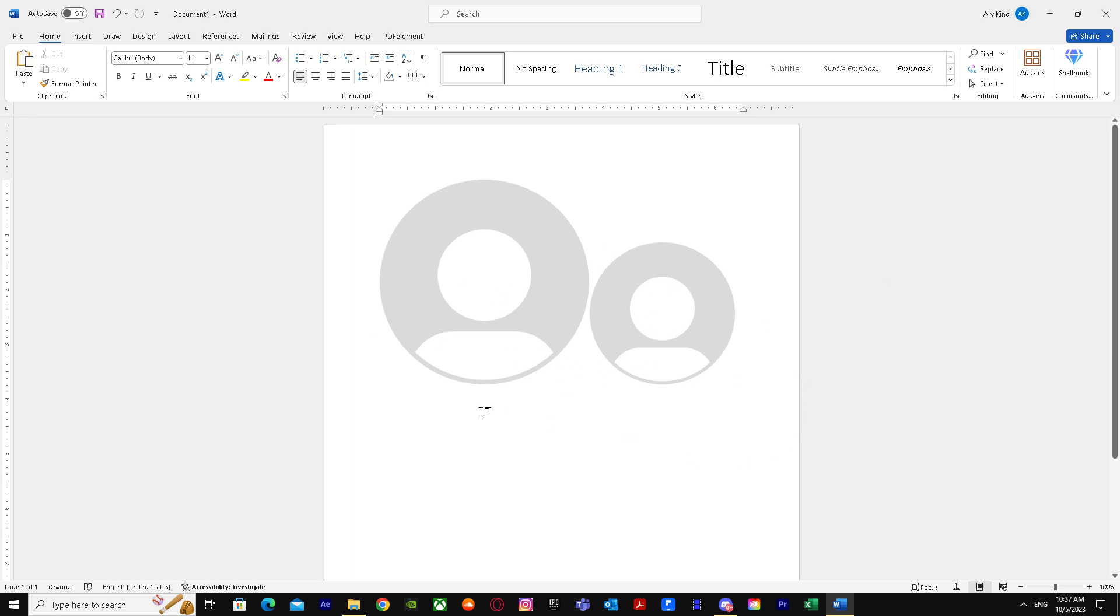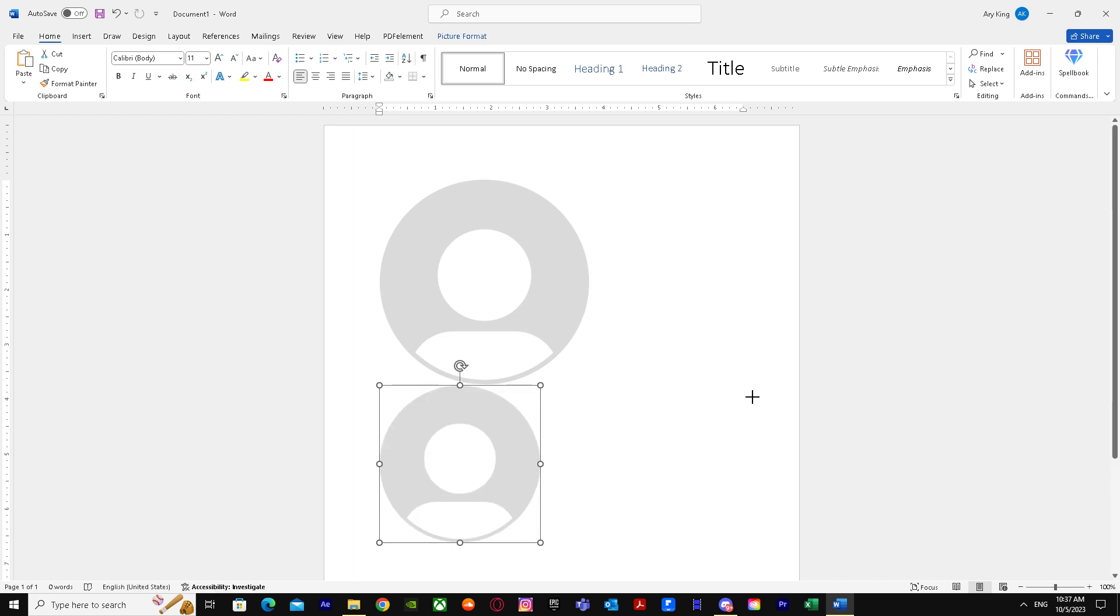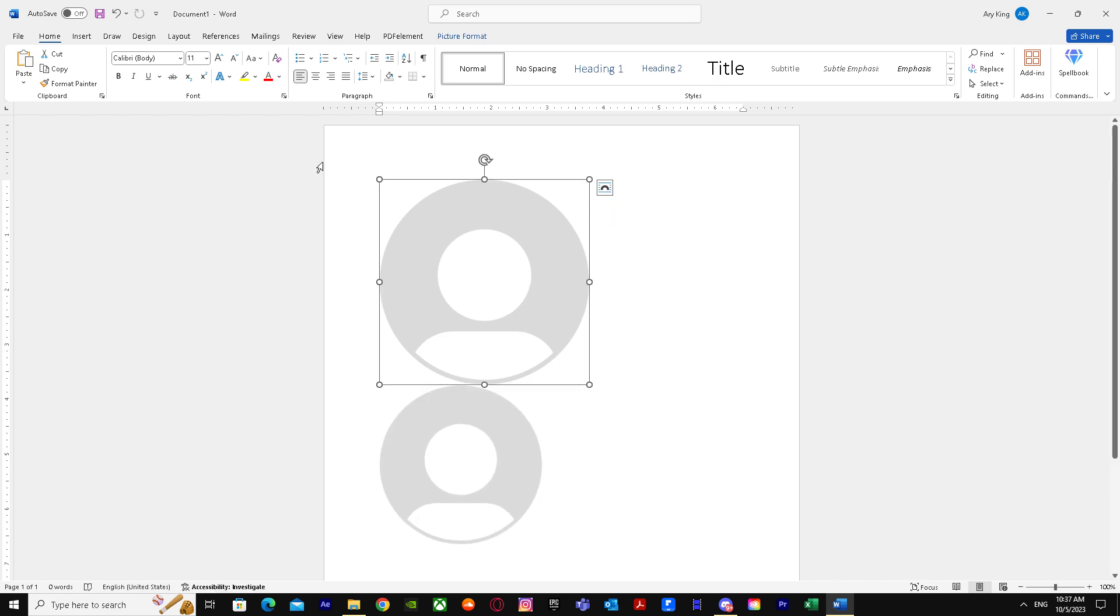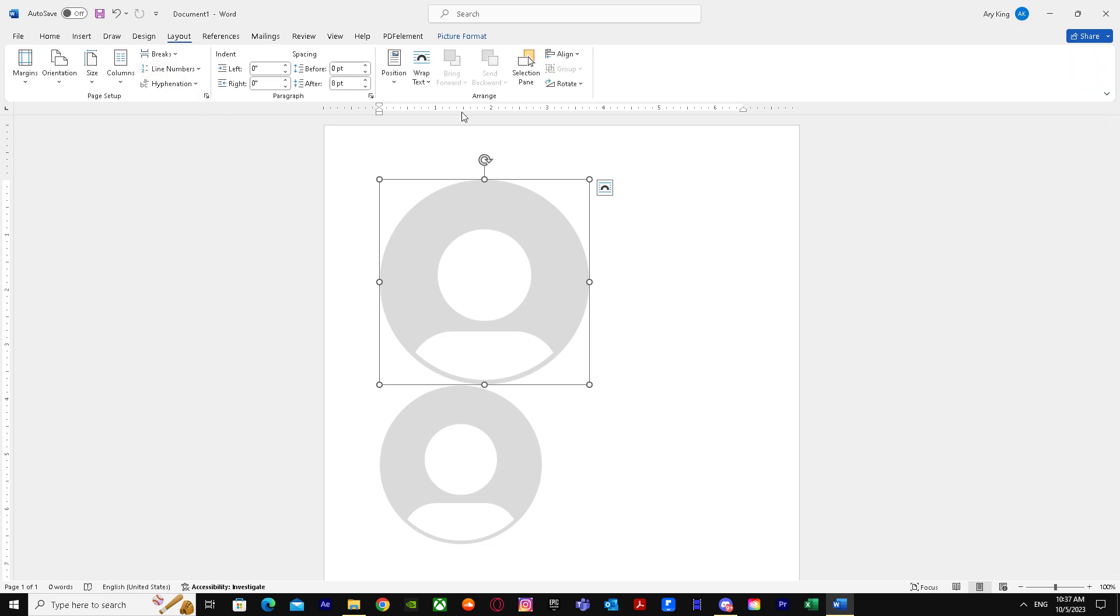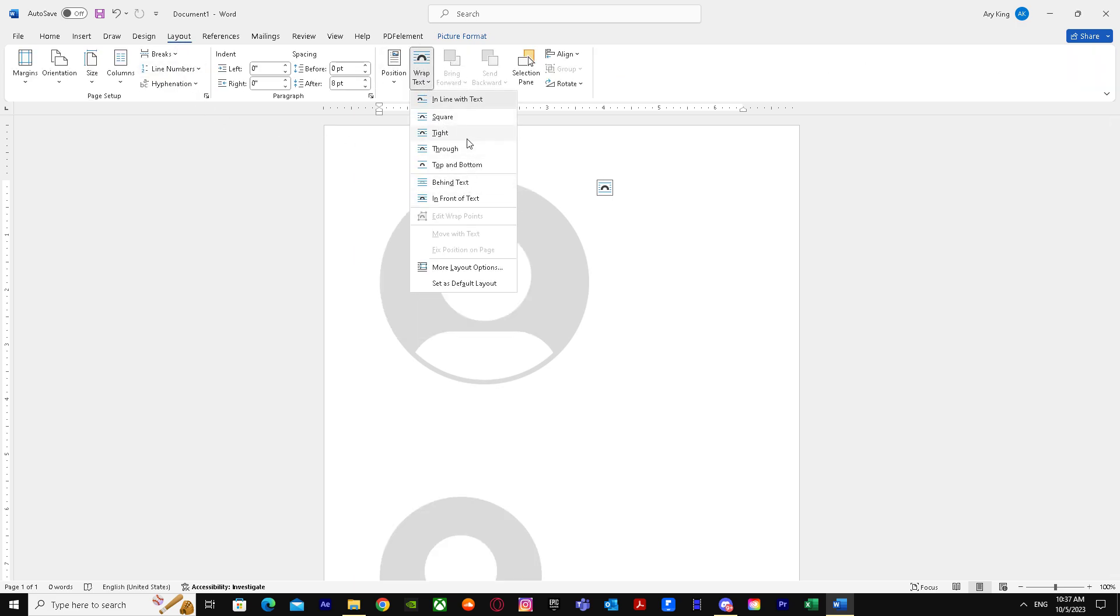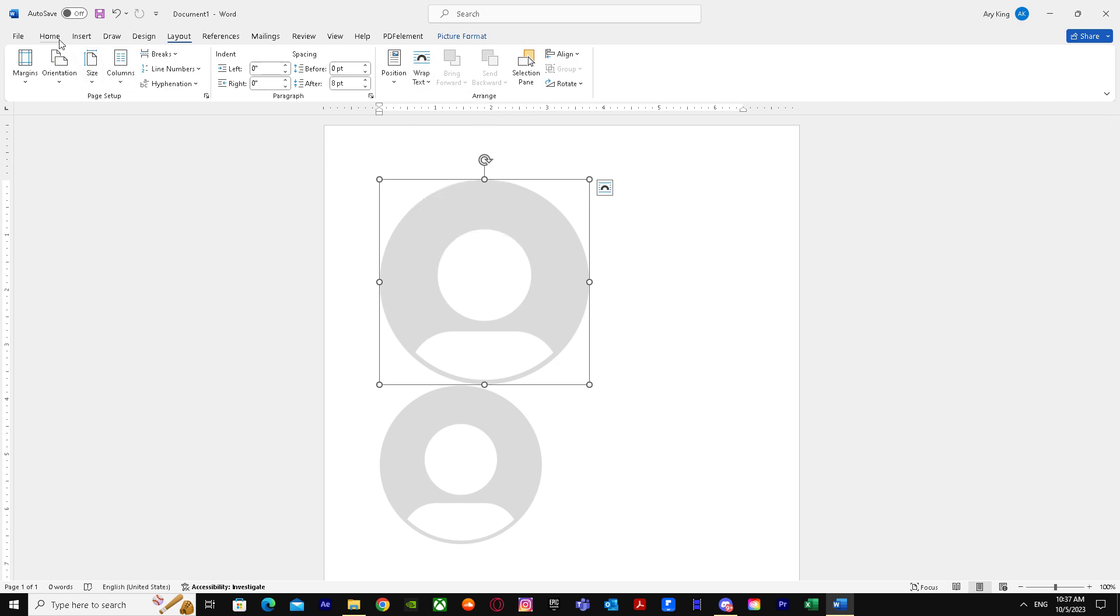What you have to do firstly is wrap the text by going to Layout and you'll see Wrap Text. You can easily wrap text of both of them.